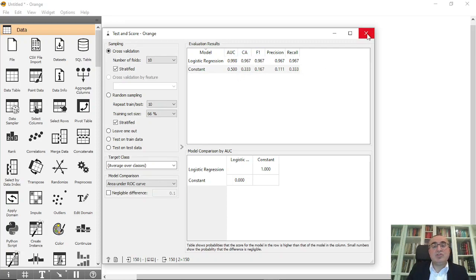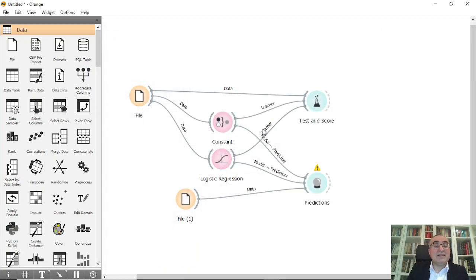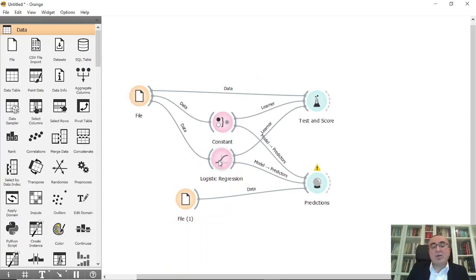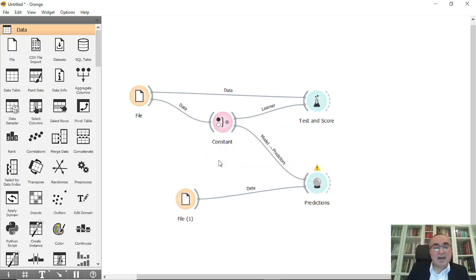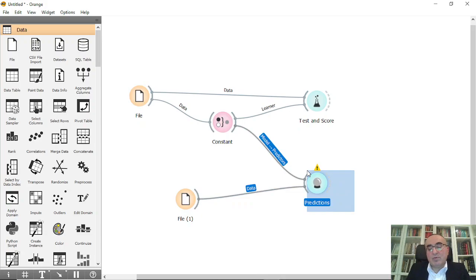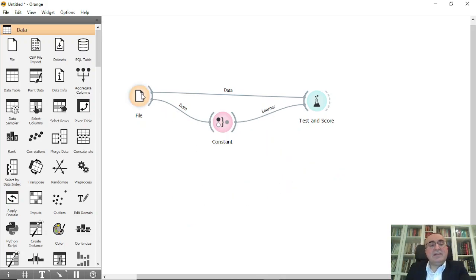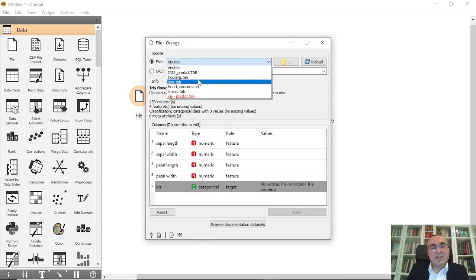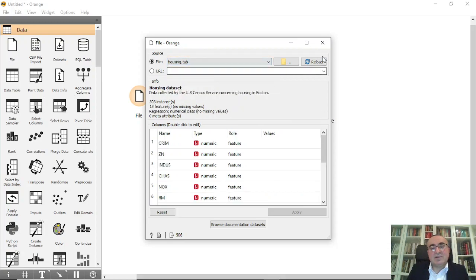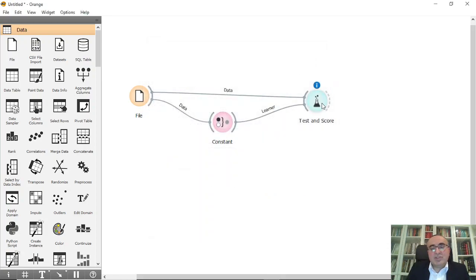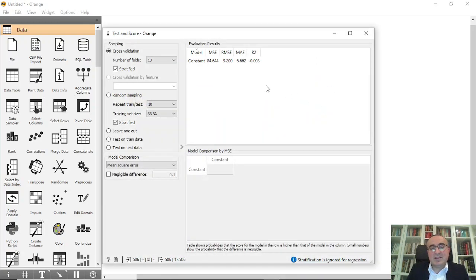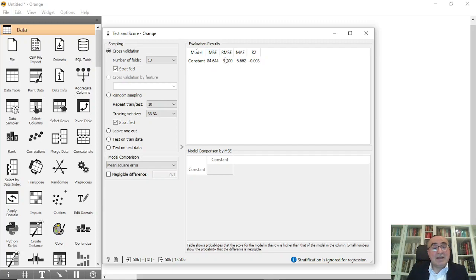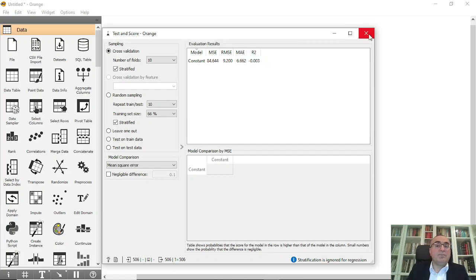So maybe this is not the right one for iris dataset. However, you can go, for example, let's try maybe to use it for regression, and let me remove the prediction. And let's just try to use different datasets. For example, I will use housing dataset, just to see the results. It's 84 for RMSE, and for RMSE, it's 9.2, MAE 6.2, and R2 is minus 0.003.